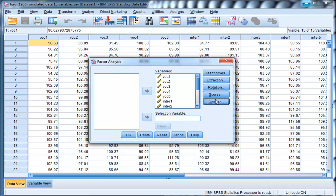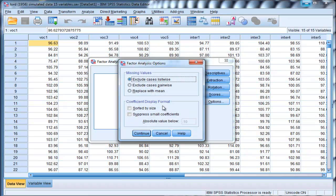Now click on options. I want to sort my factor loadings by size. All these options that I've selected, I would select in a normal exploratory maximum likelihood factor analysis.